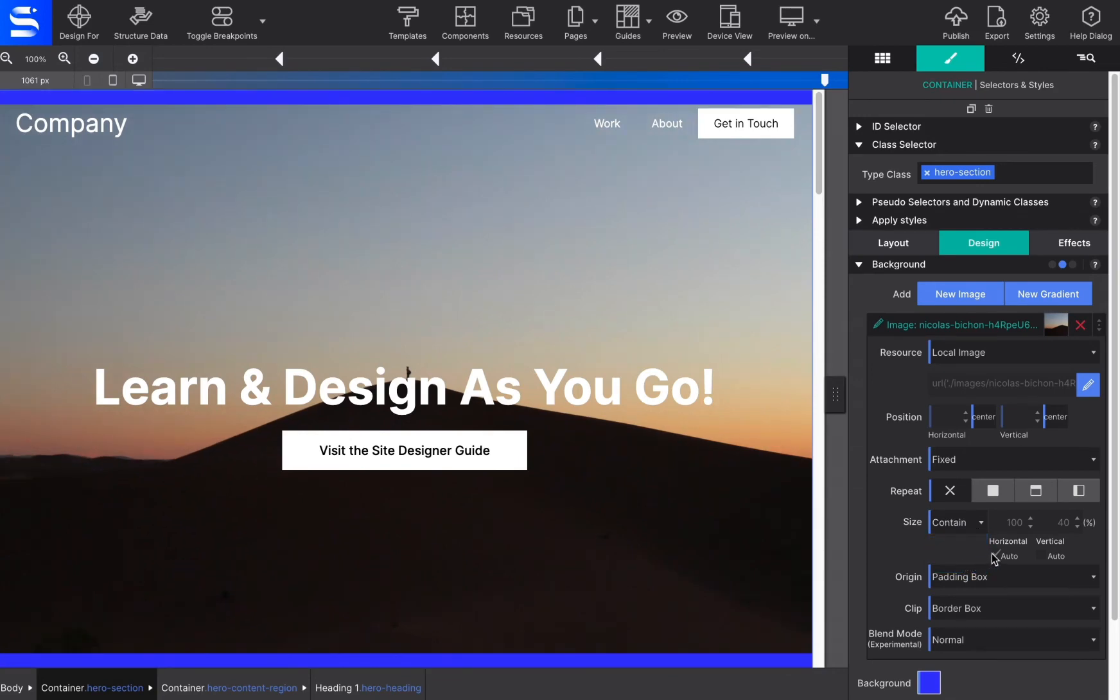The contained setting, on the other hand, gives the instruction to always show the whole image, even if that leaves a little space to the sides or the bottom.